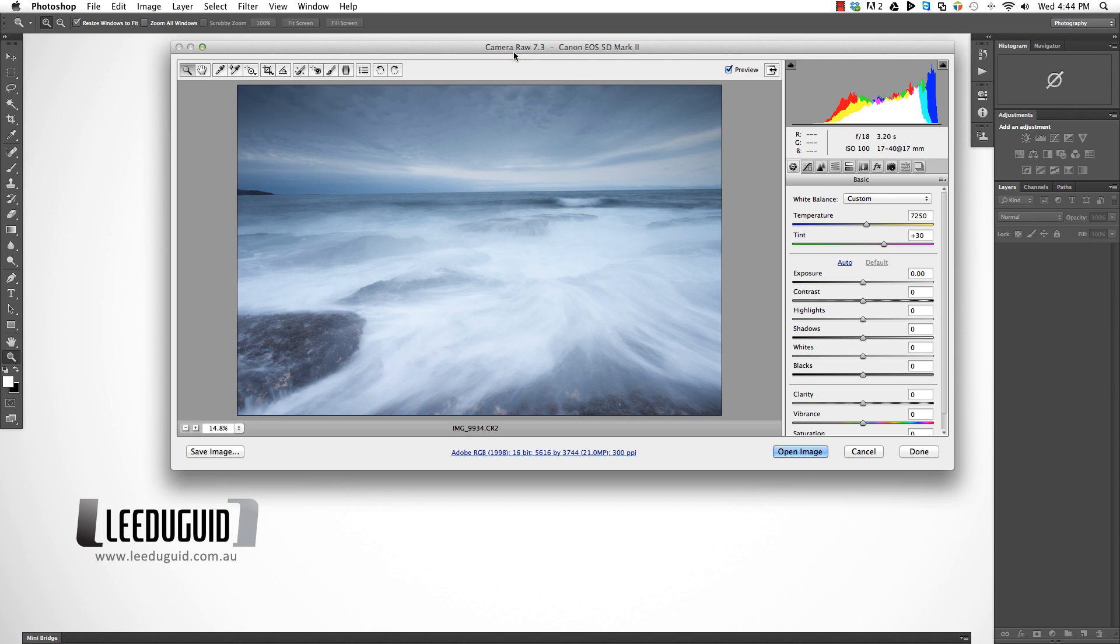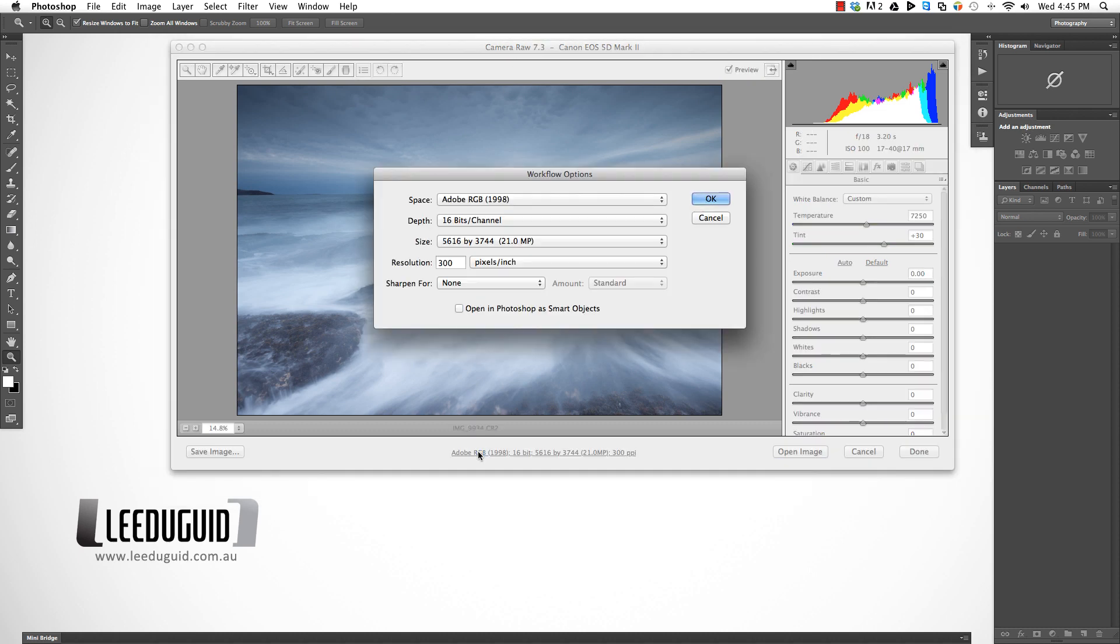I don't use Lightroom but I know a lot of you do. When we shoot in RAW, the color space isn't assigned at that stage. When we open the RAW file in Adobe Camera RAW, this is where we say this is the color space I want to assign to my image.